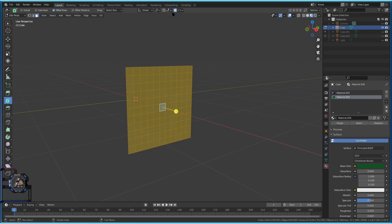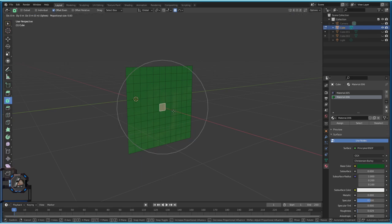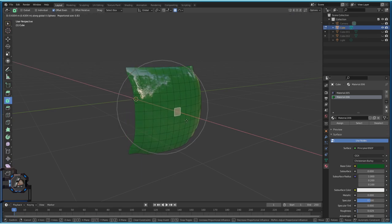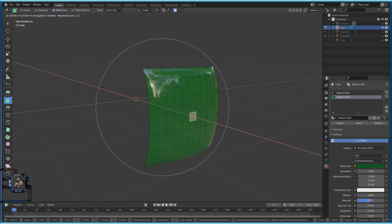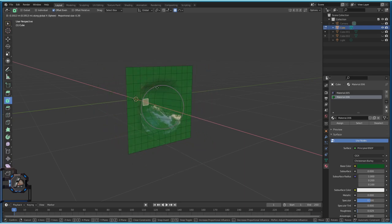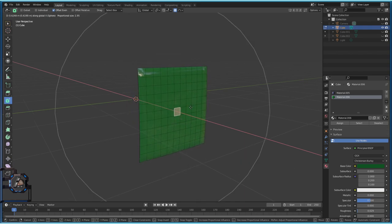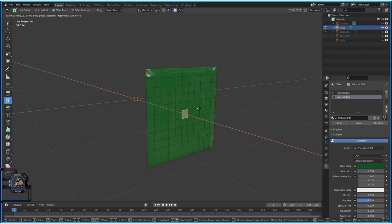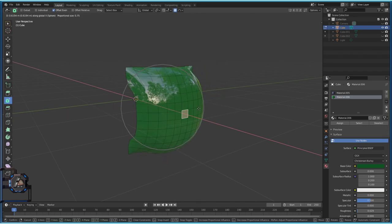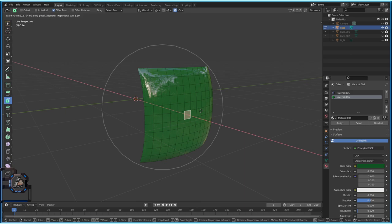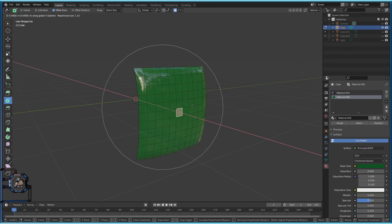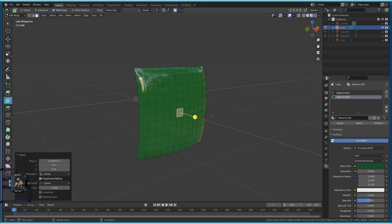Moving the mouse now bends the screen. Making the circle bigger influences more areas; smaller influences only the center. Sometimes the circle may be too large and you can't see it — just scroll up until it appears. Bend to a point you like. It's a bit tricky to get it just right, but you can always adjust it later.